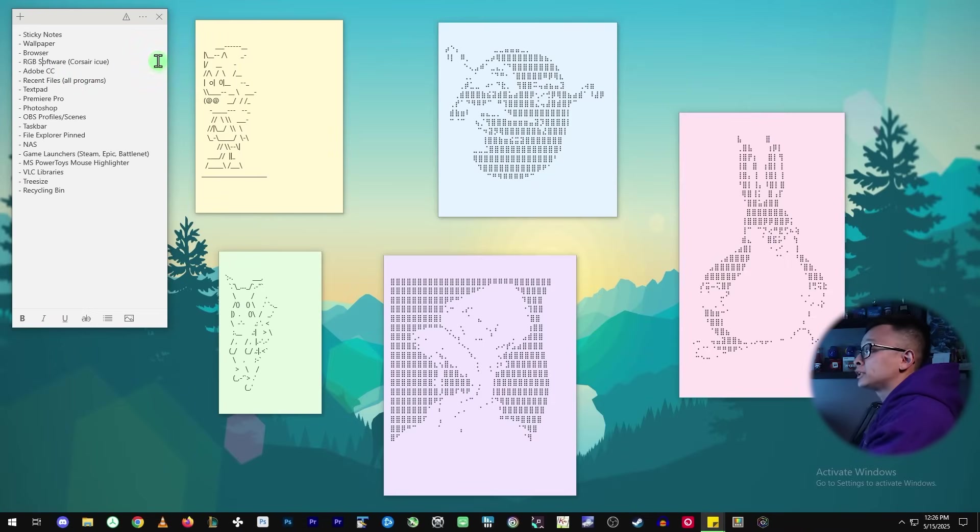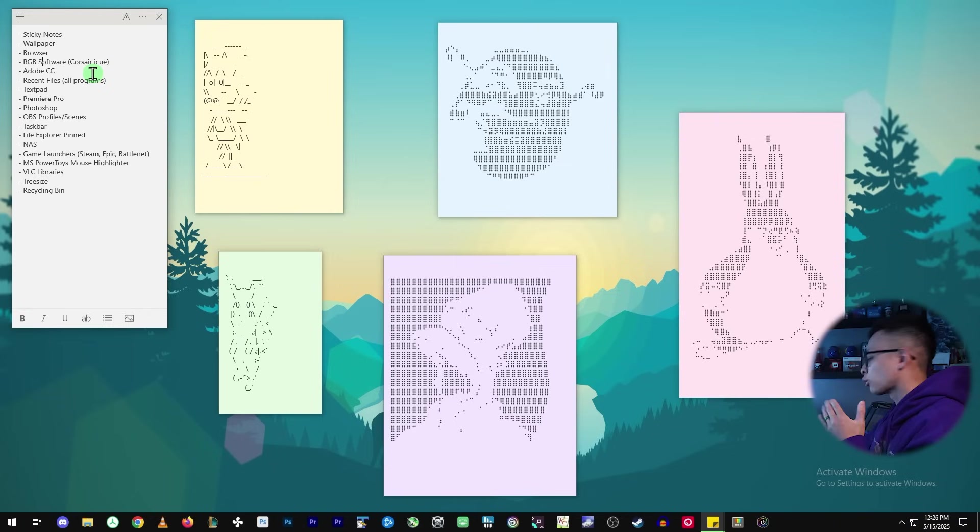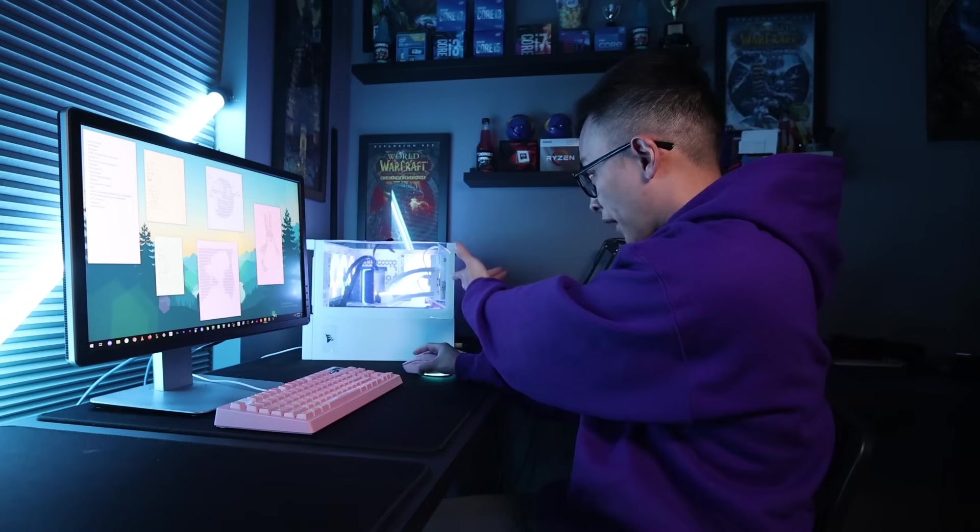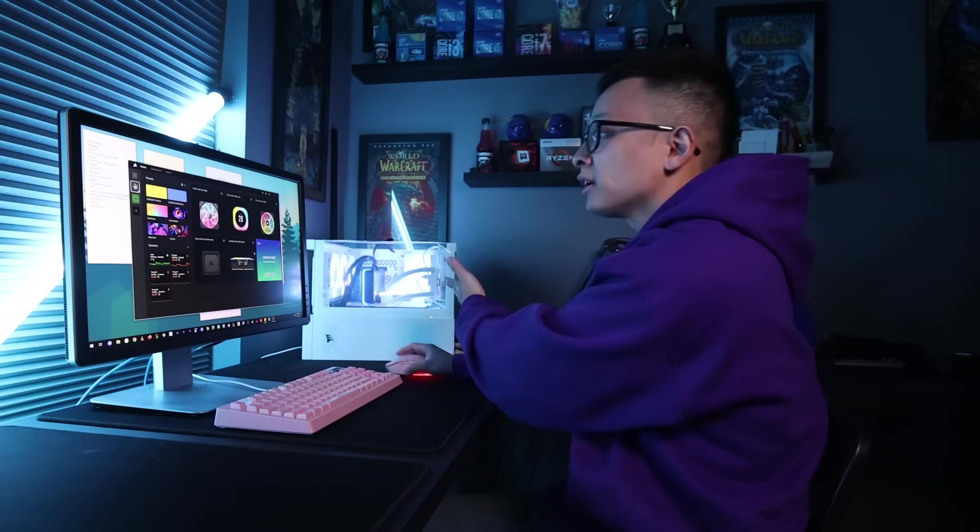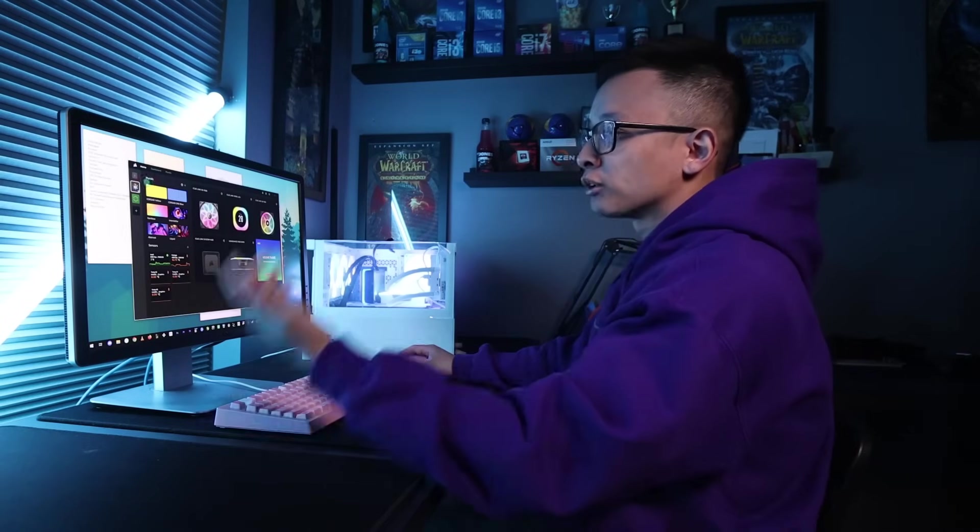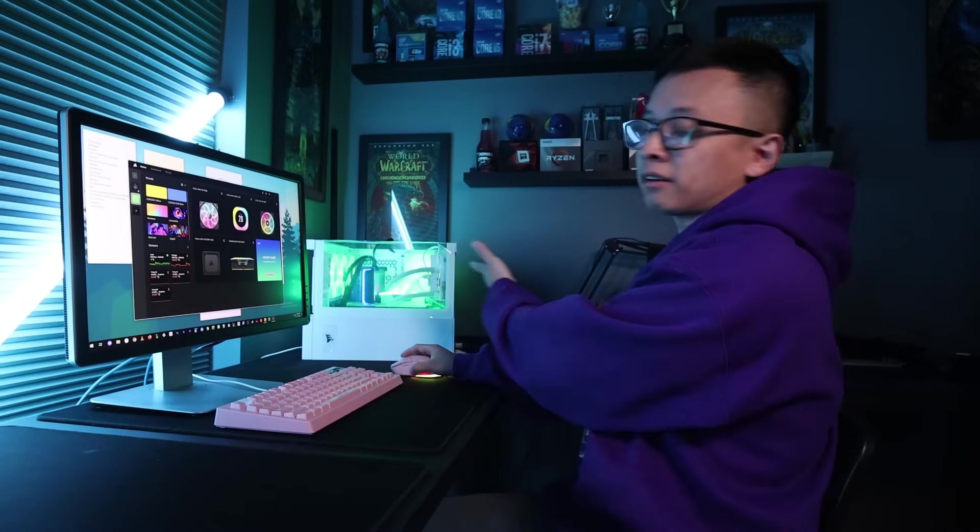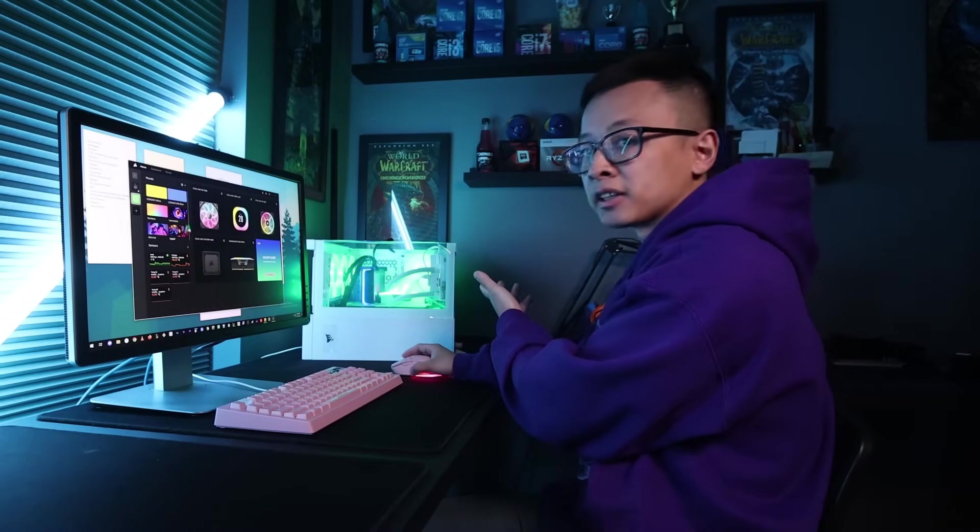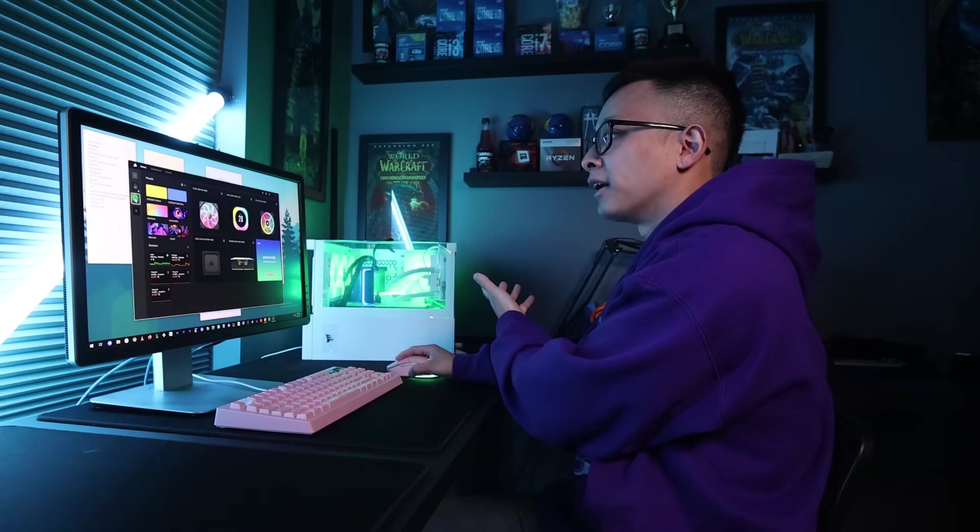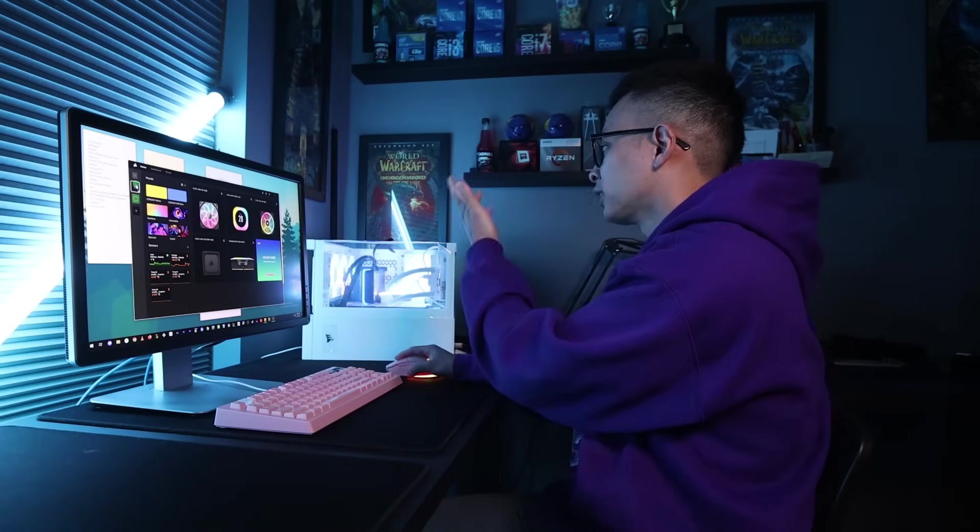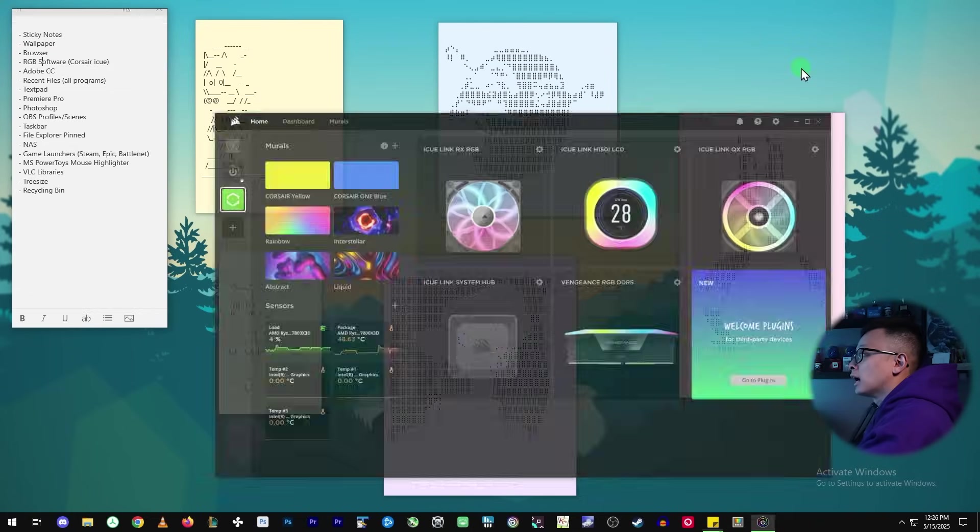And then there's RGB software. So I'm using Corsair IQ right now, as you can see behind me, here is the computer. So this already has a couple of profiles I have. Here's one to make the computer green and one for the pastel rainbows.